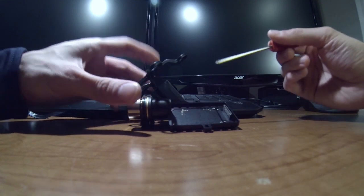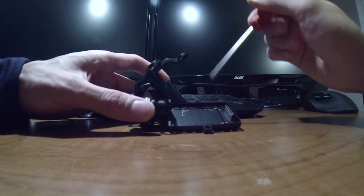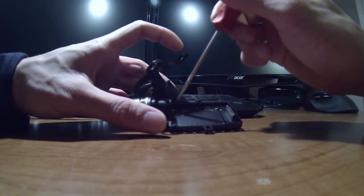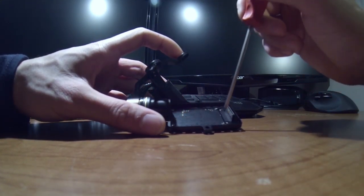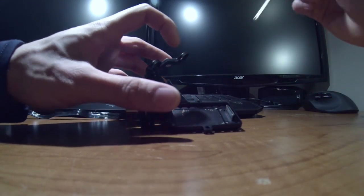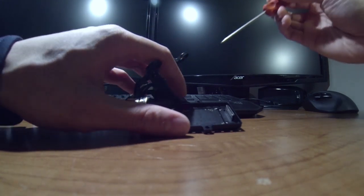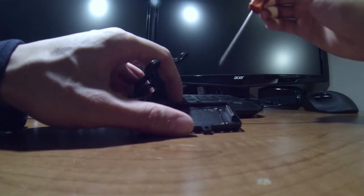So what you do is remove these screws here, remove these screws, and it all comes out.